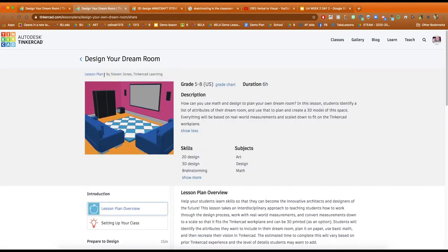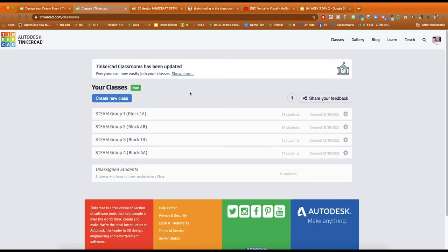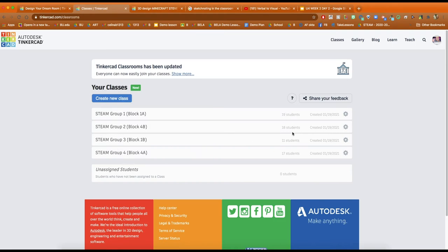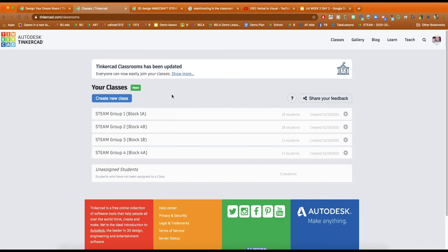What you can also do with Tinkercad is you can actually invite students to your classes. So I have 4 STEAM classes and I named them group 1, 2, 3, 4. I have all my students join into those classes and I can actually send them assignments. I can see which activities they've completed,